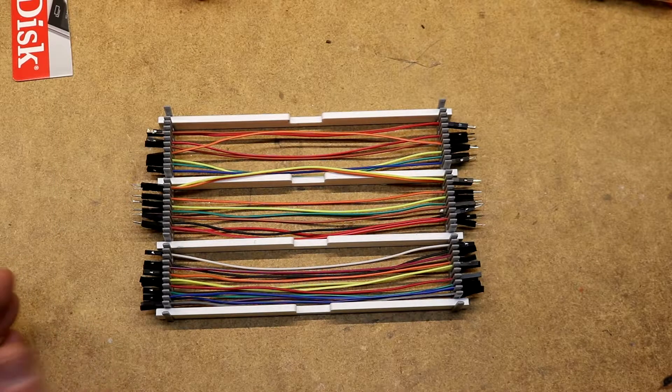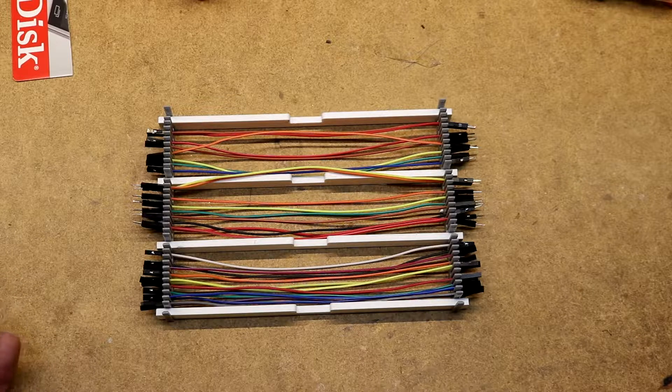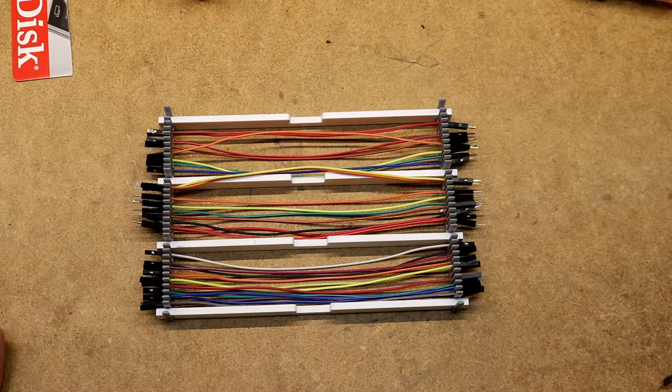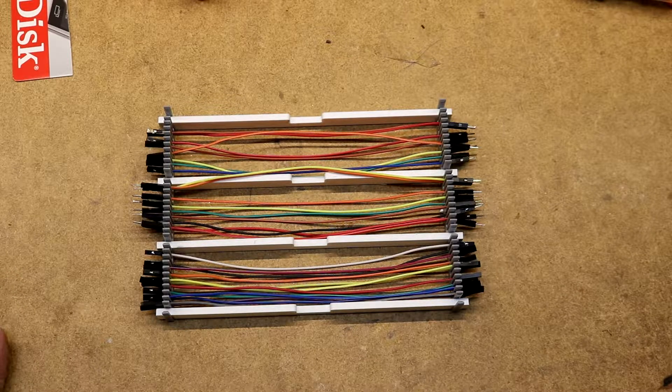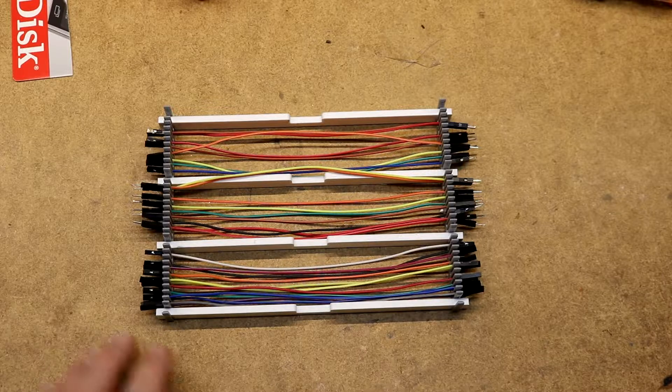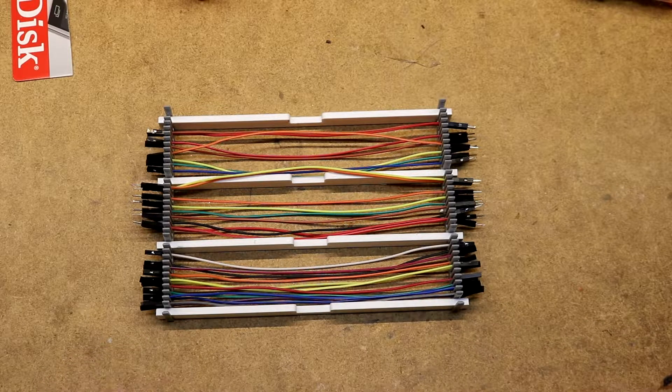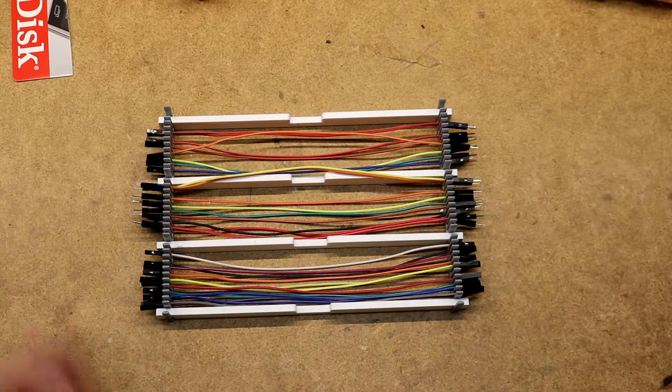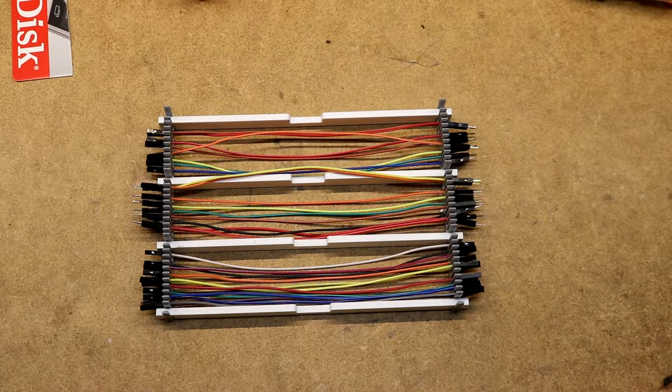The nice thing about this was it was a parametric model, so it had a little app with it that allowed me to customize it to the length of my DuPont cables and to the number I wanted across.